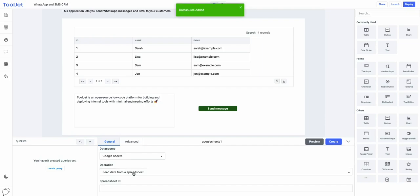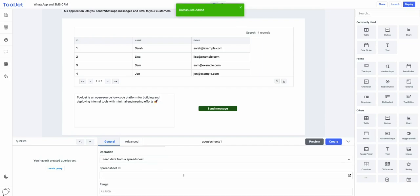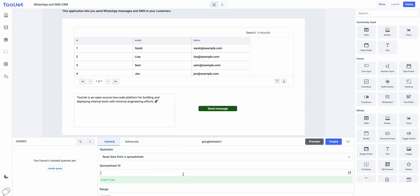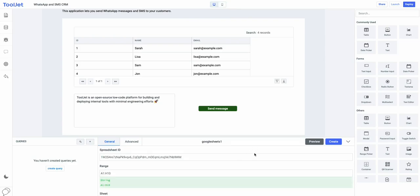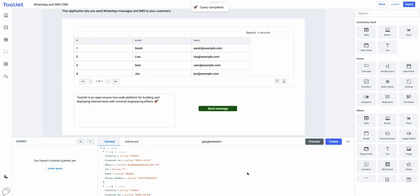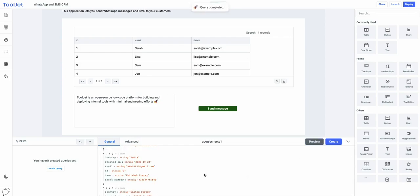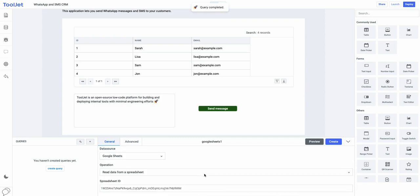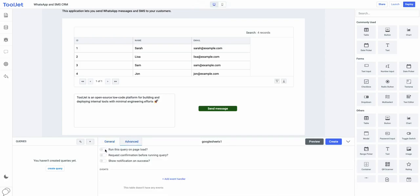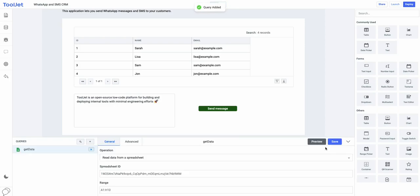Now, let's create a query to fetch the customer information from Google Sheets. We need to fill the information like operation that query will perform, spreadsheet ID which we can get from the URL of Google Sheets, and a range of cells. Let's preview and check if the query is working fine. Great. So, it's fetching data from the Google Sheets in the form of JSON object. Now, we can go to the advanced tab and toggle run query on page load and rename the query as get data. And click on the create button to save our first query.